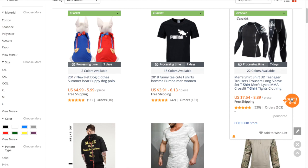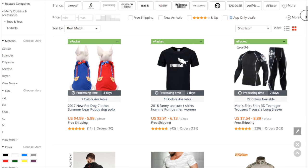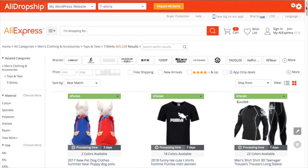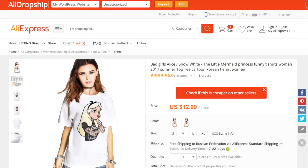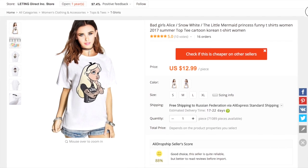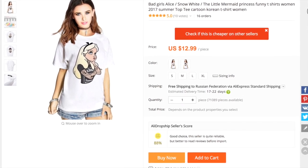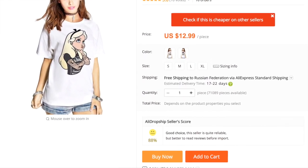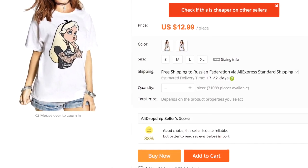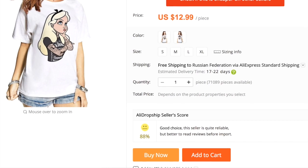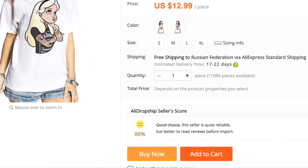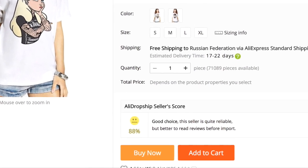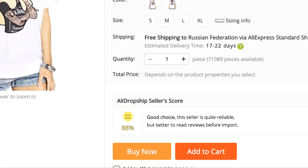You can start importing products one by one using the orange AliDropship logo or apply a bulk import option available on the red panel. On a single product page, you'll find AliDropship seller score. It may differ from AliExpress score since we use a more advanced formula.